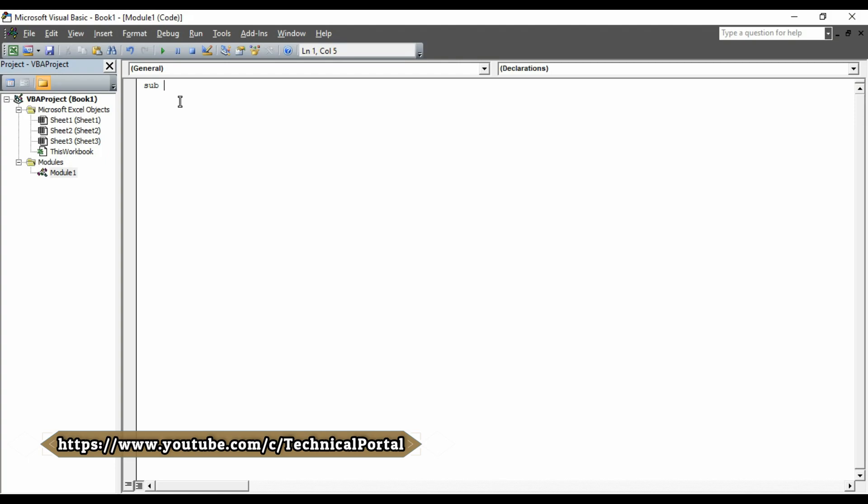So here, at first, sub, then we have to give our subject name, that we will give our name as Hide Worksheet. Then simply open and close the bracket and hit enter button. Look at here, you can see here, the S has been capitalized and End Sub has been entered automatically.